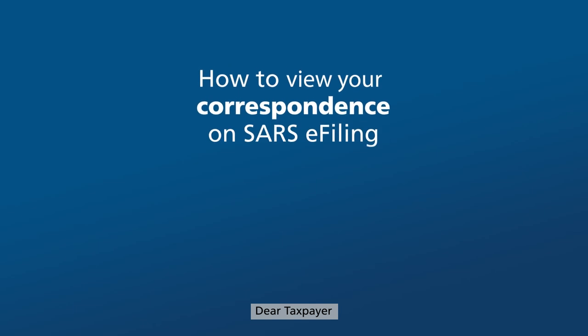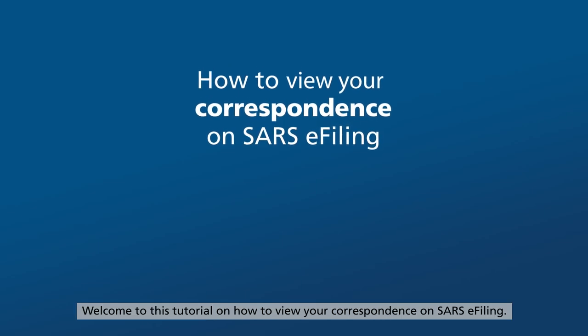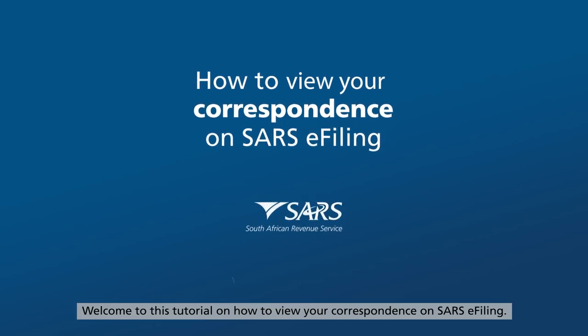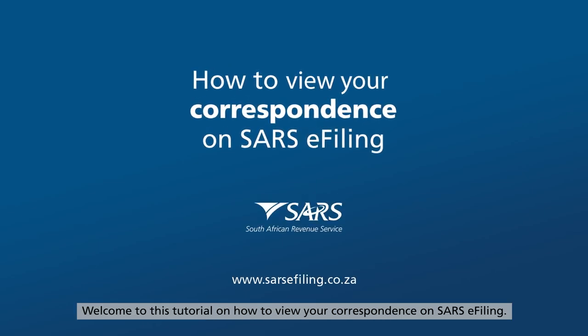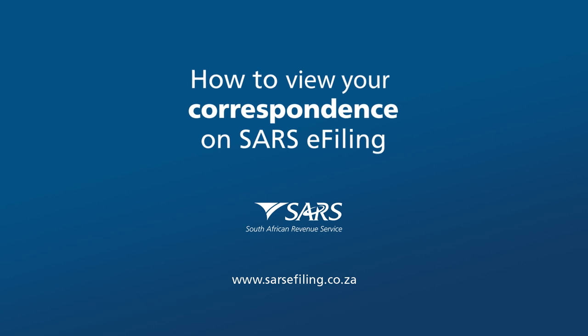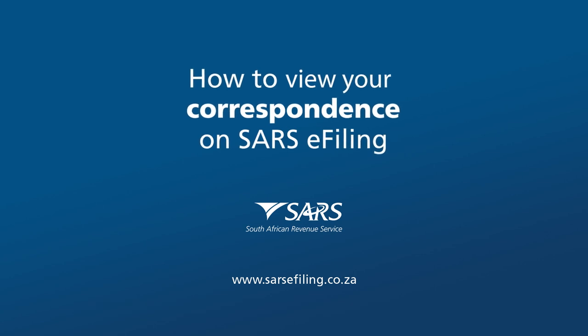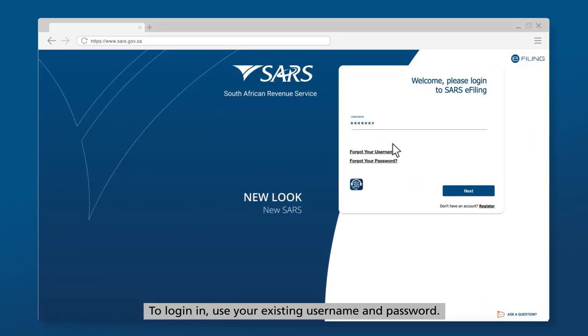Dear Taxpayer, welcome to this tutorial on how to view your correspondence on SARS e-filing. To log in, use your existing username and password.